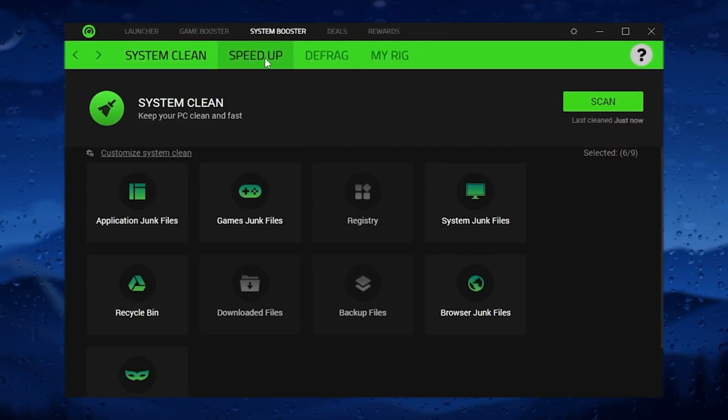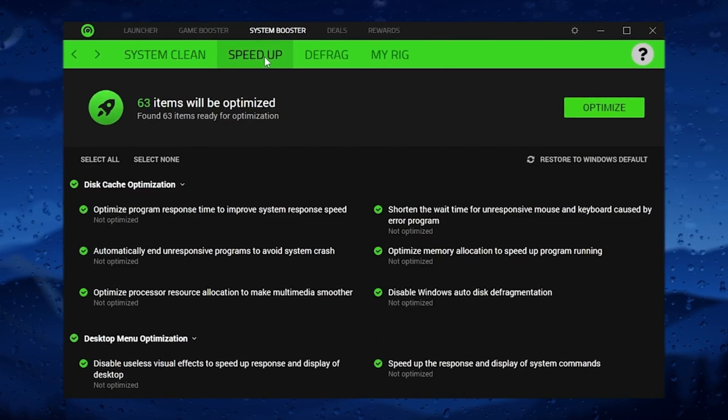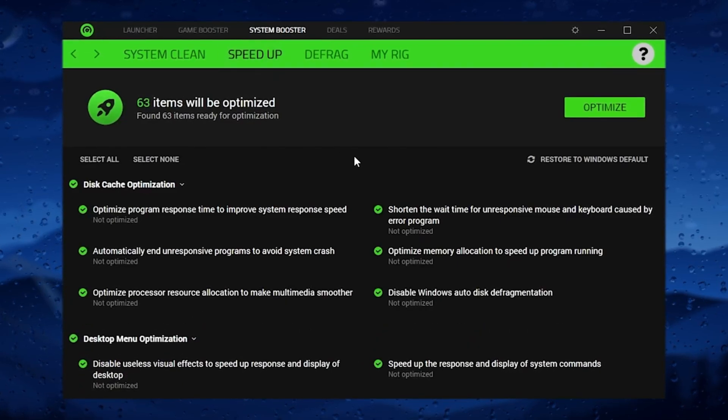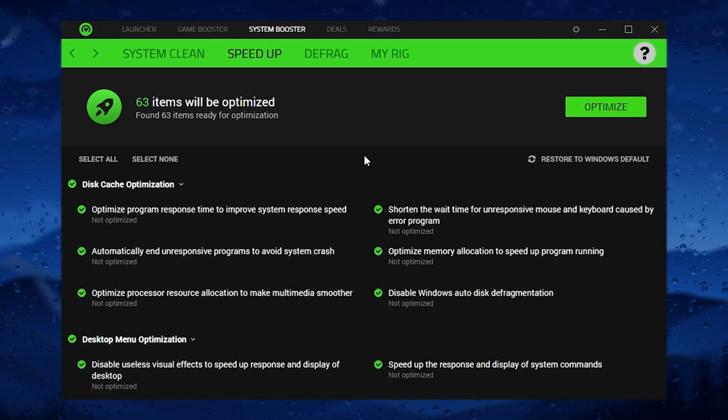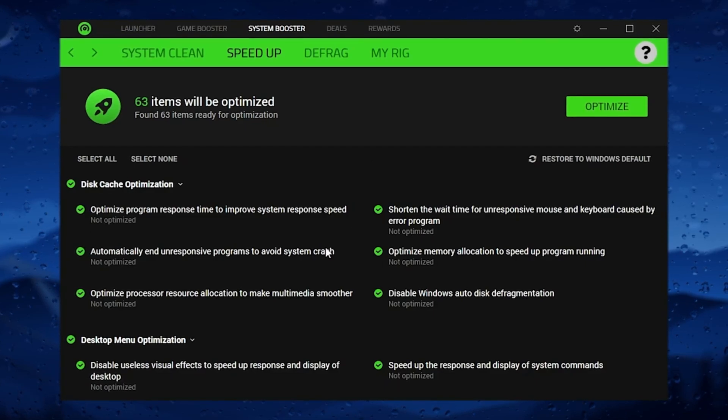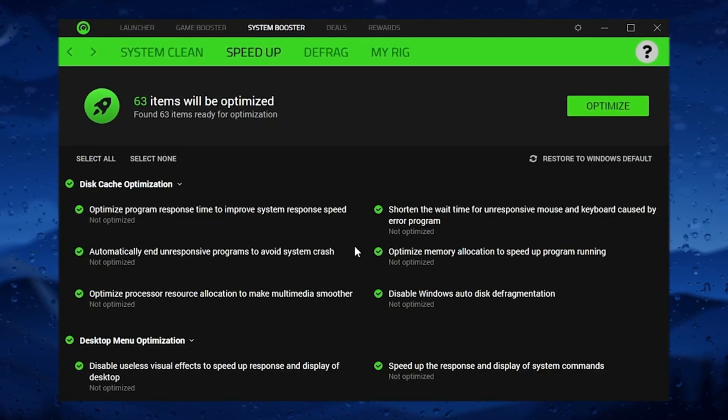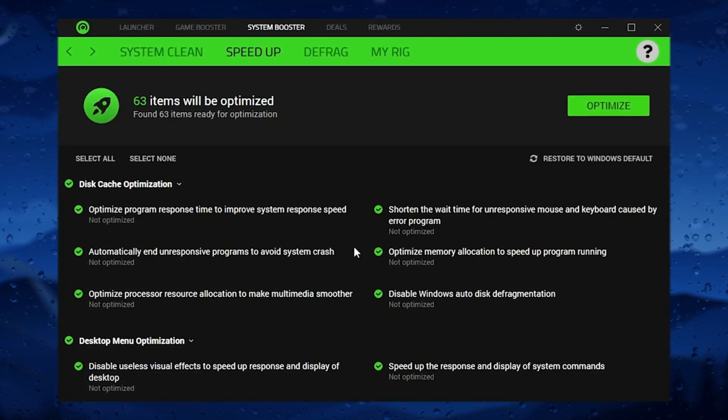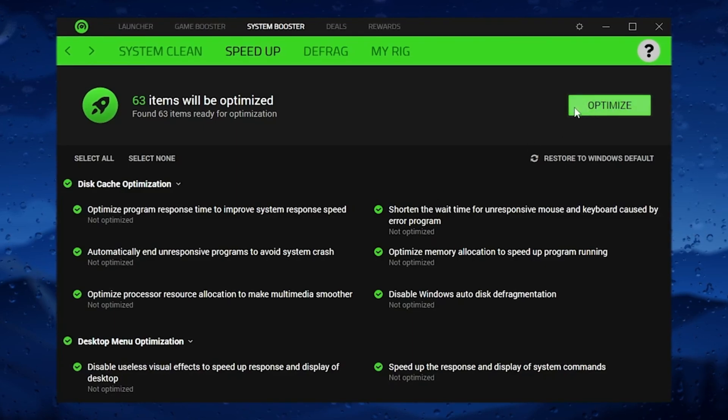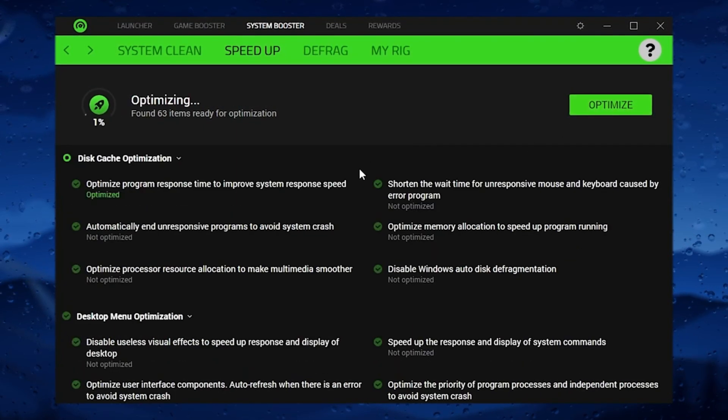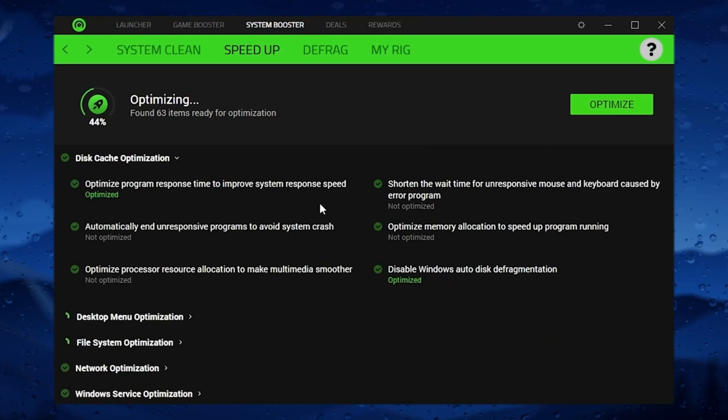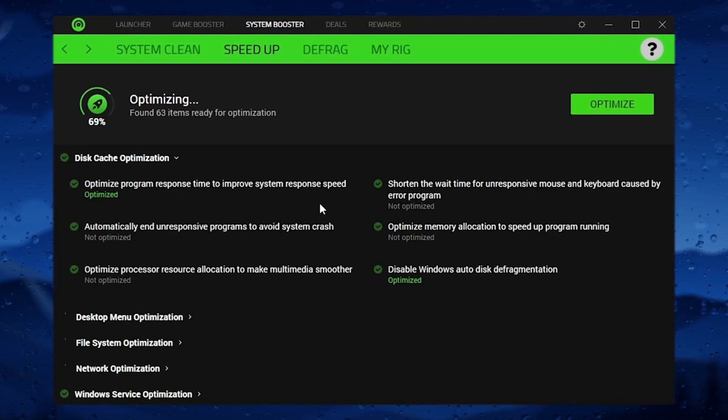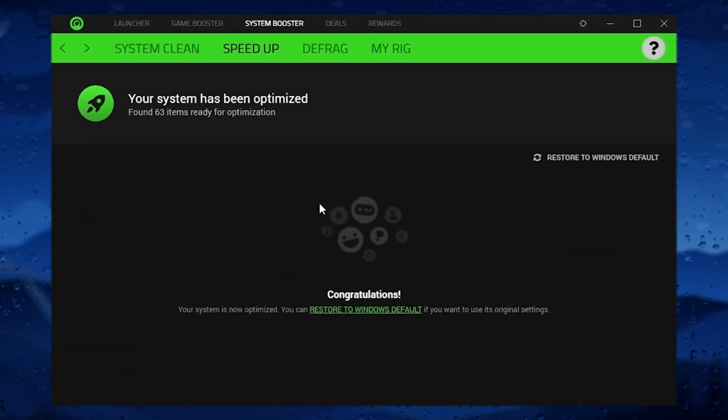In the next step you will find the speed up tab where you will find all of the application optimization settings which you need to do on the PC for getting the best performance. For that you need to simply click on this optimize button and this will optimize all of the best visual settings for your PC which help you to get the best performance out of it.